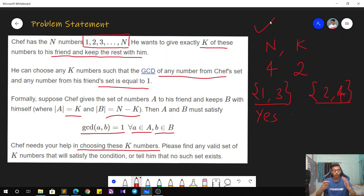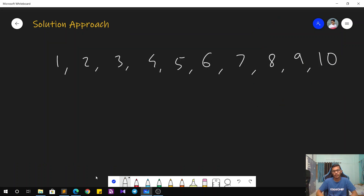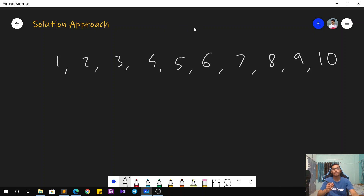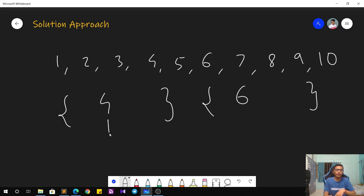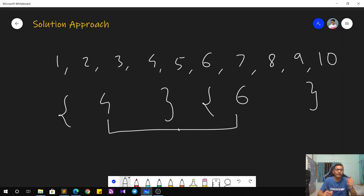Now let's move toward the solution approach. Let's say we are considering the example for N equals 10, so we have 10 numbers from 1 to 10. If we try to group numbers together, numbers whose GCD is greater than 1 cannot be put in different sets. For example, you cannot put 4 in one set and 6 in the other, because their GCD is 2, which is greater than 1. So they have to be in the same set.